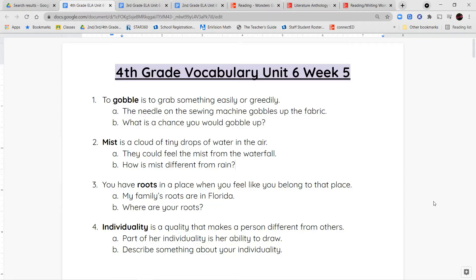Our first vocabulary word is gobble. To gobble is to grab something greedily or easily. When you gobble something up, you're grabbing it and eating it when you're super hungry. Or you can talk about how a sewing machine will gobble up the thread when you're sewing two pieces of fabric together — something that's pulling it in greedily or easily.